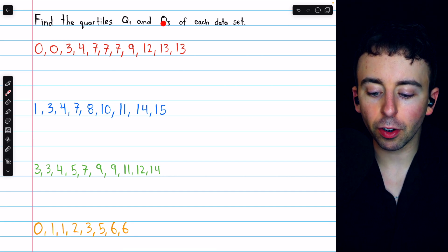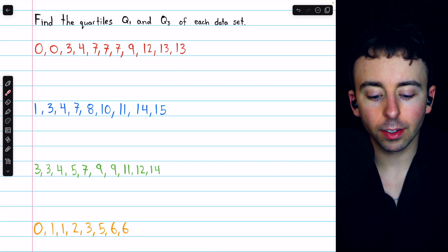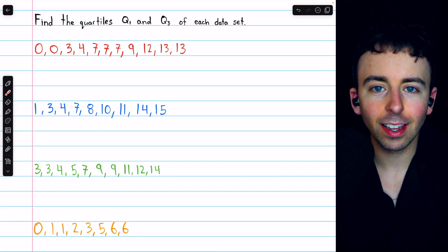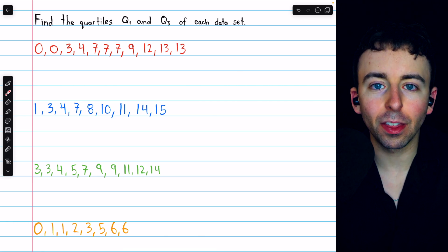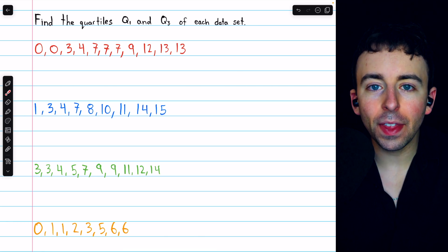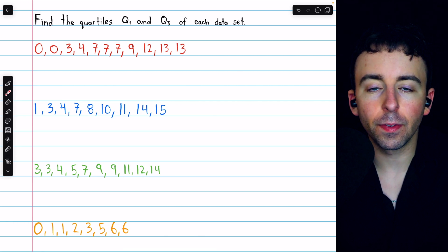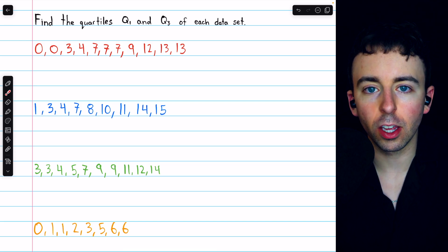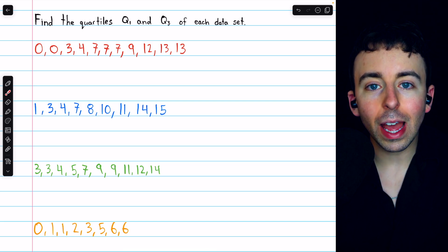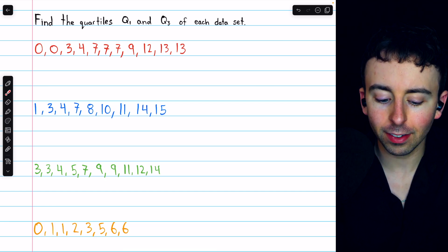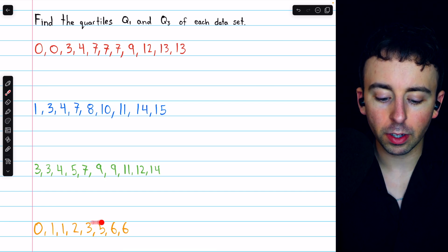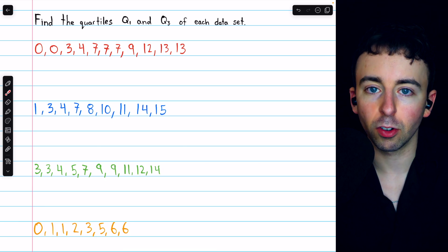Let's find the first and third quartiles of these four data sets. In each case we'll have to split the data set at the median, then the median of the lower half of data is Q1 and the median of the upper half is Q3. We have to begin by making sure our data is in order from least to greatest. In this case each data set is already ordered so we can start working.